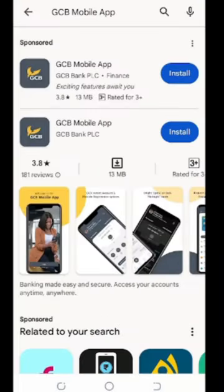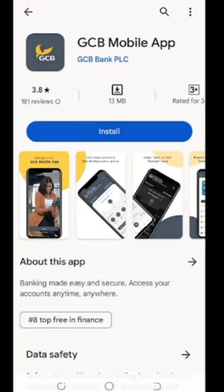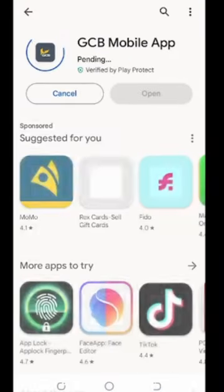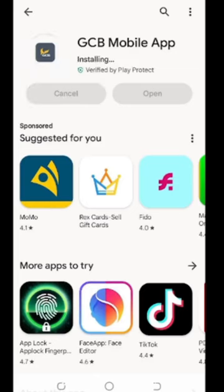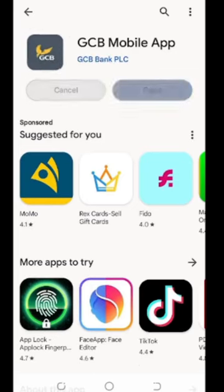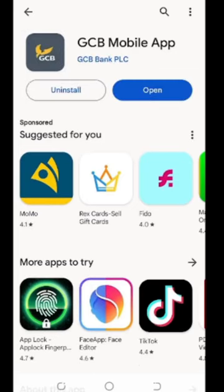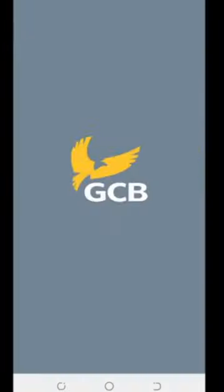This is going to be a mobile app. There's an install button for you to install it. Wait for it to install, and after that all you have to do is just open the app. Let me open it for you to see how the app looks like.